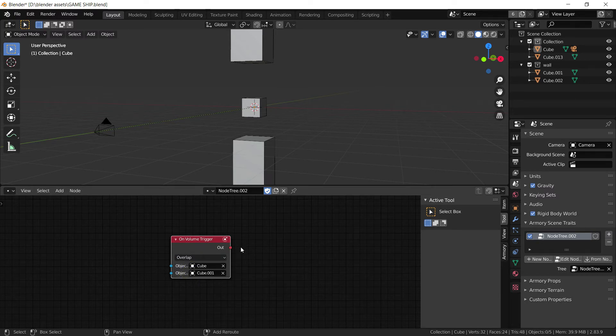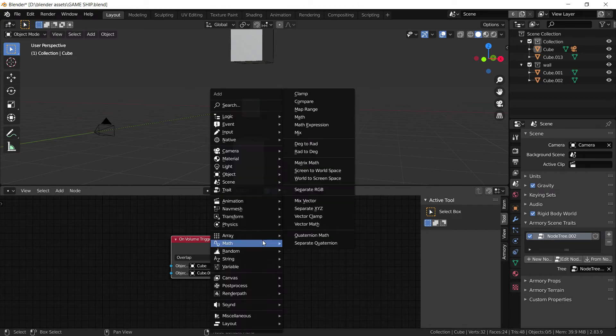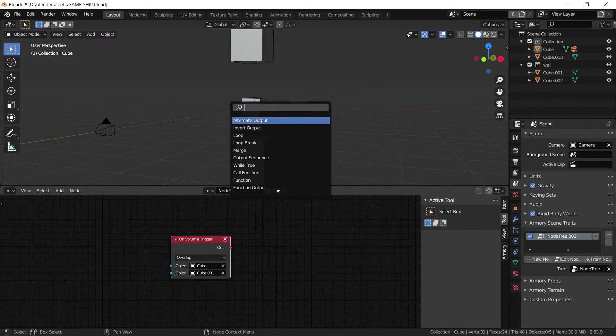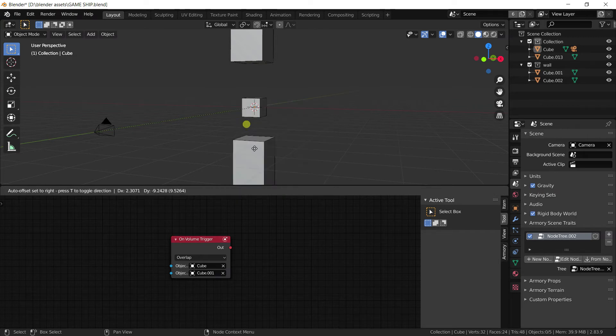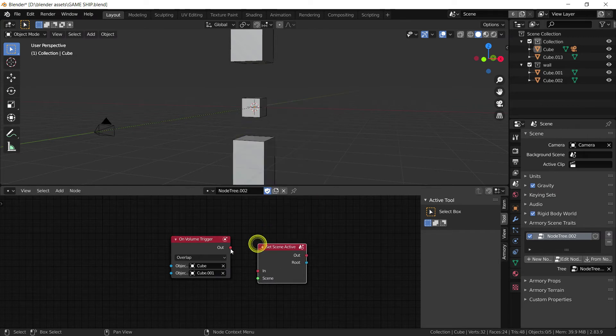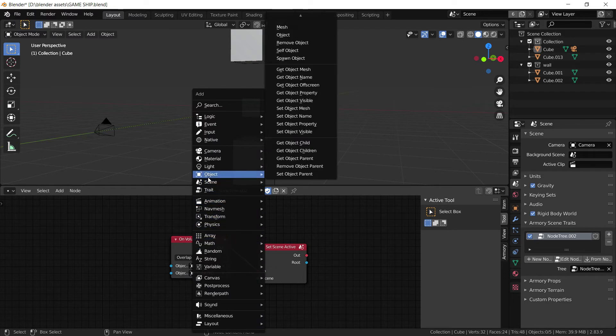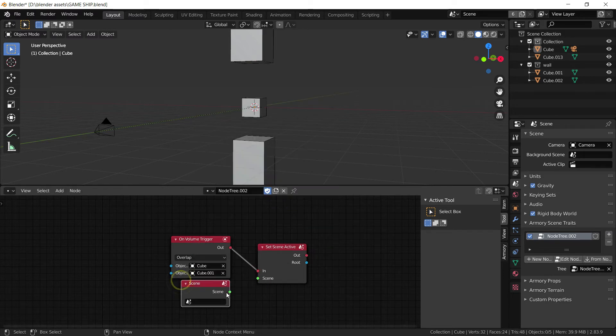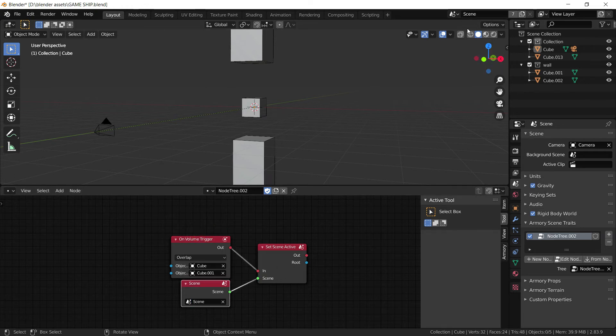And if they are colliding, we're going to do something. And what we're going to do is, we're going to Set Scene Active, and we need to define what scene we want to set. And so the scene here needs to be defined. So we're going to set the Scene node, and define the scene. We only have one in this case.